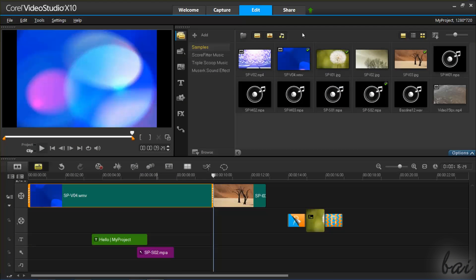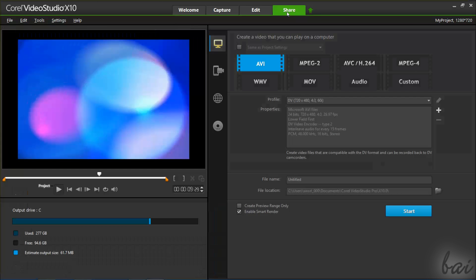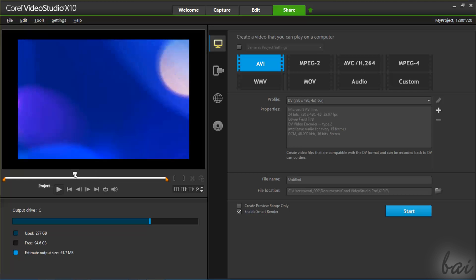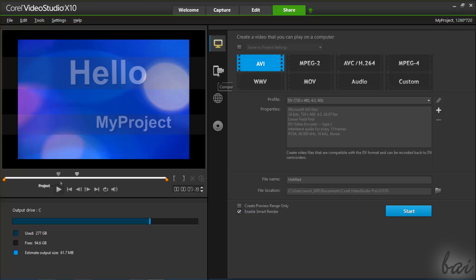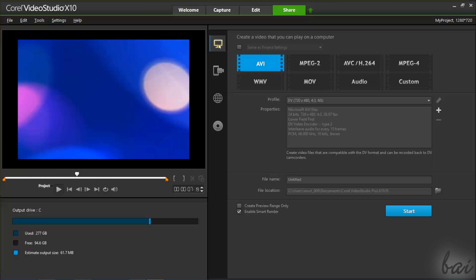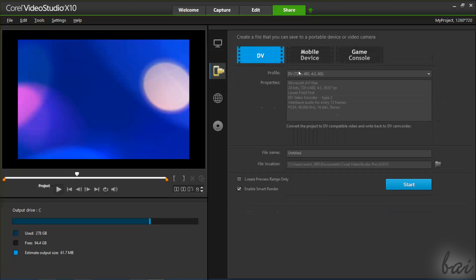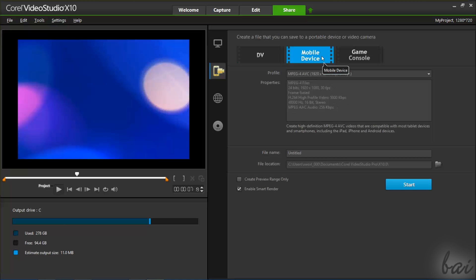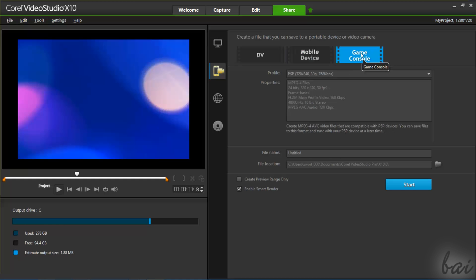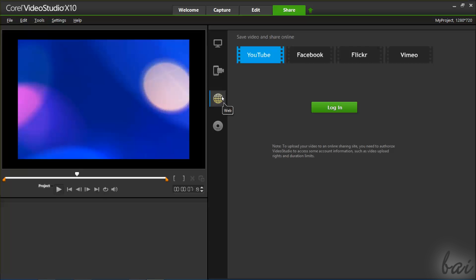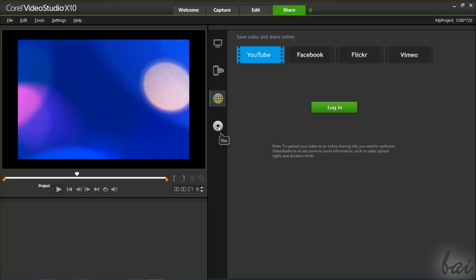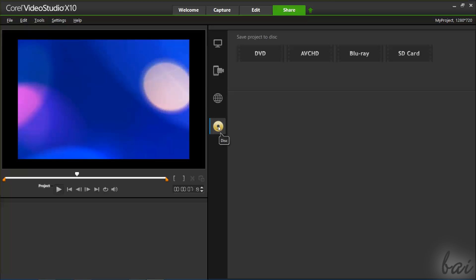If you want to export your project content and render it to a video, you have to open the Share workspace. Here you can choose how to export it. Choose Computer to save the final video inside your computer, Device to export the video to a smartphone or a console, Web to render and upload your video directly to YouTube or a social website, Disc to burn your video to a DVD or a Blu-ray.